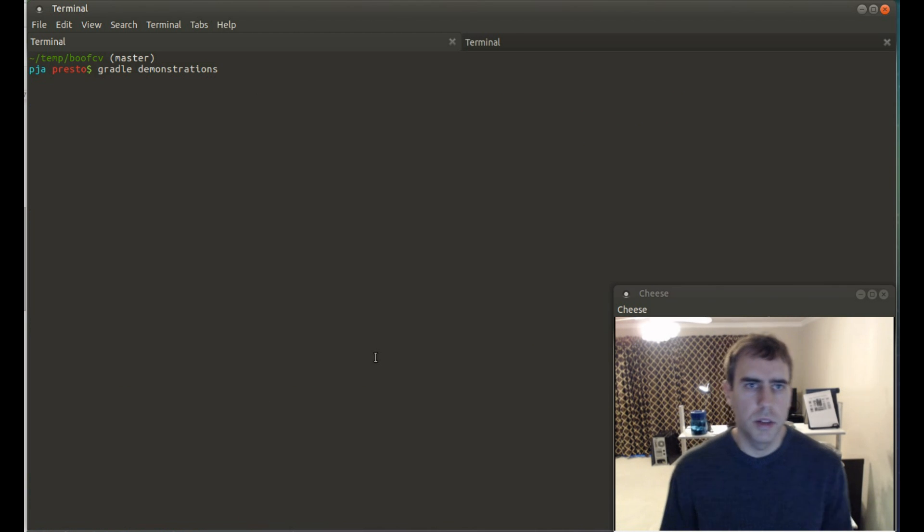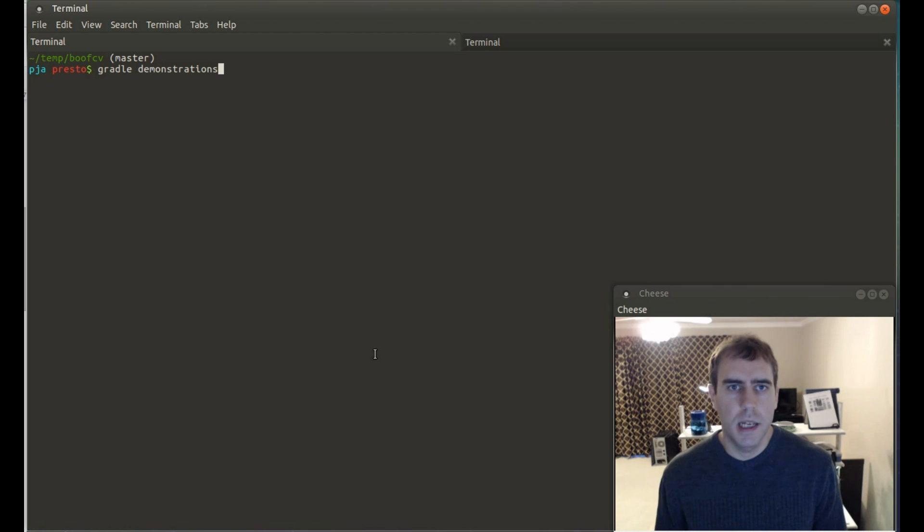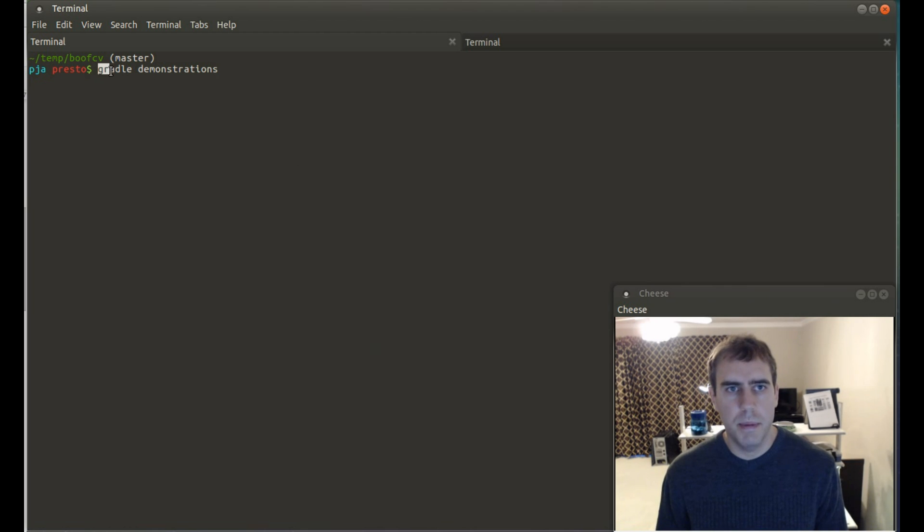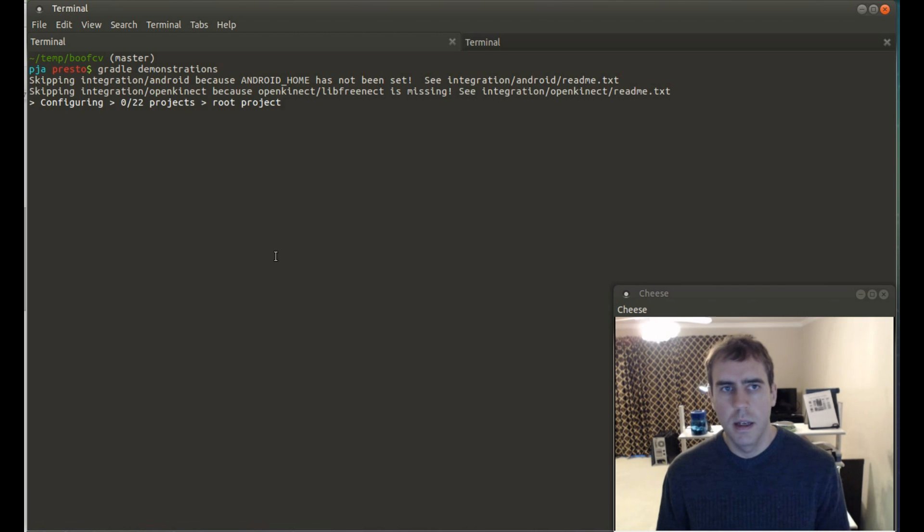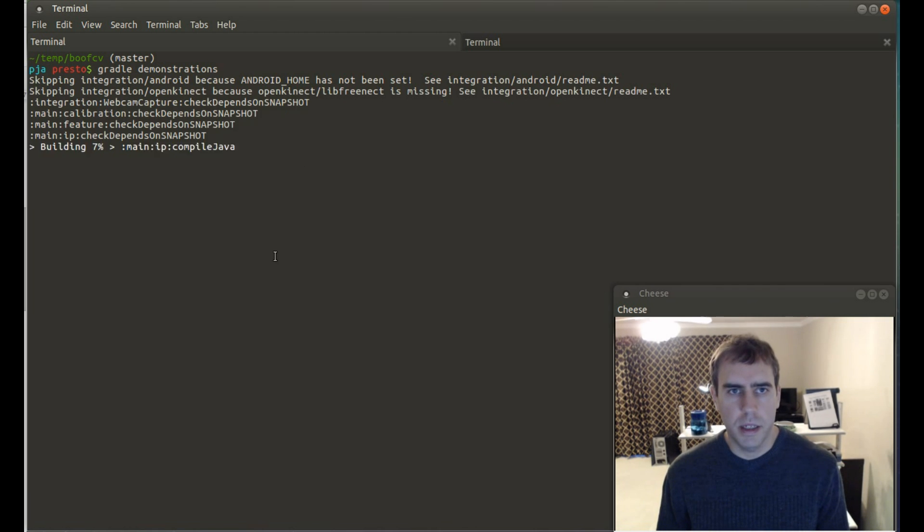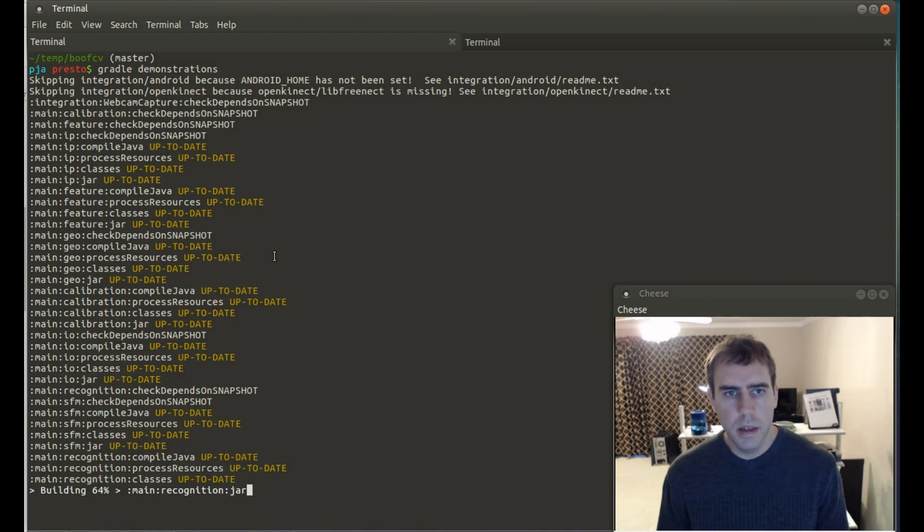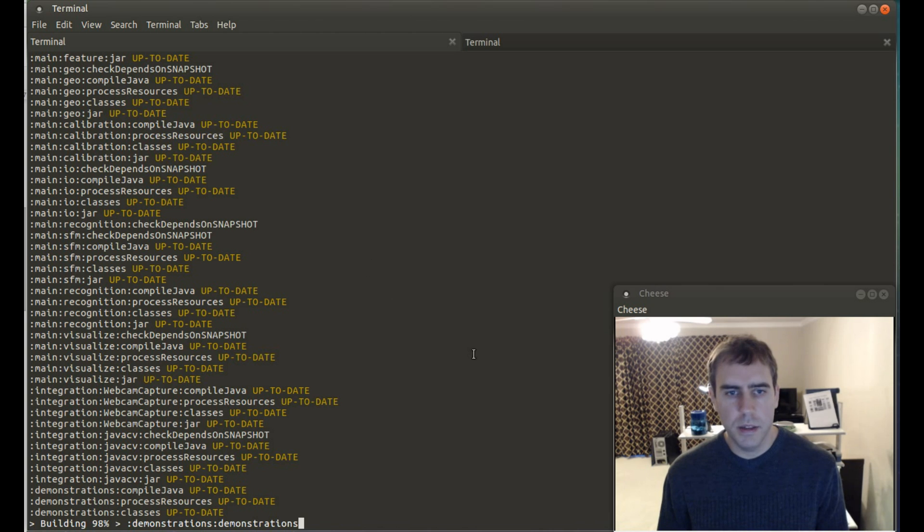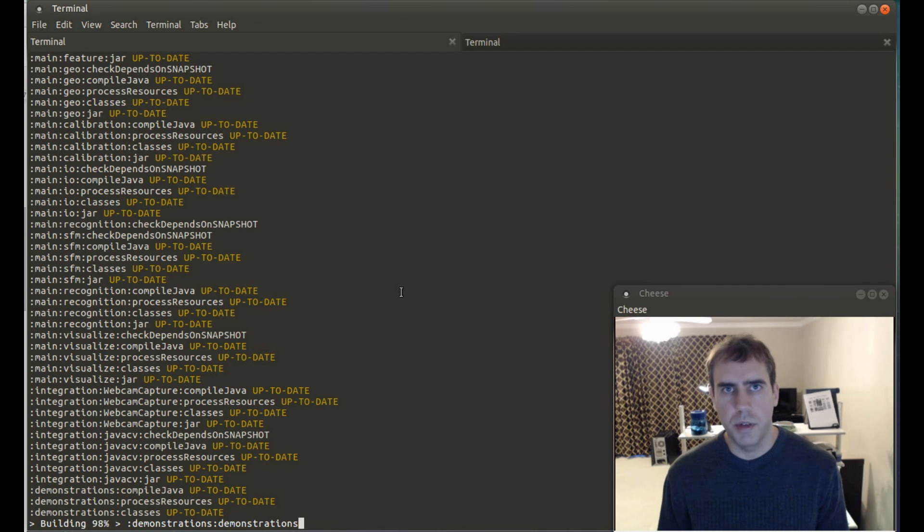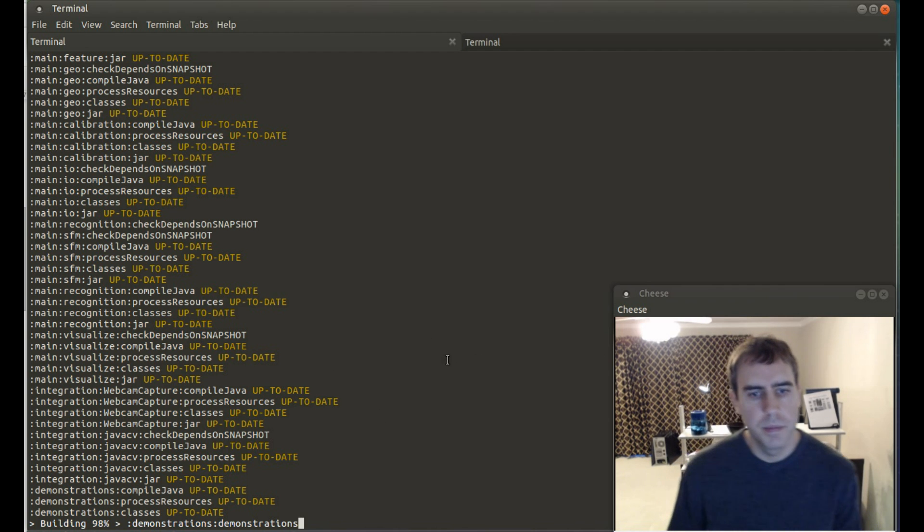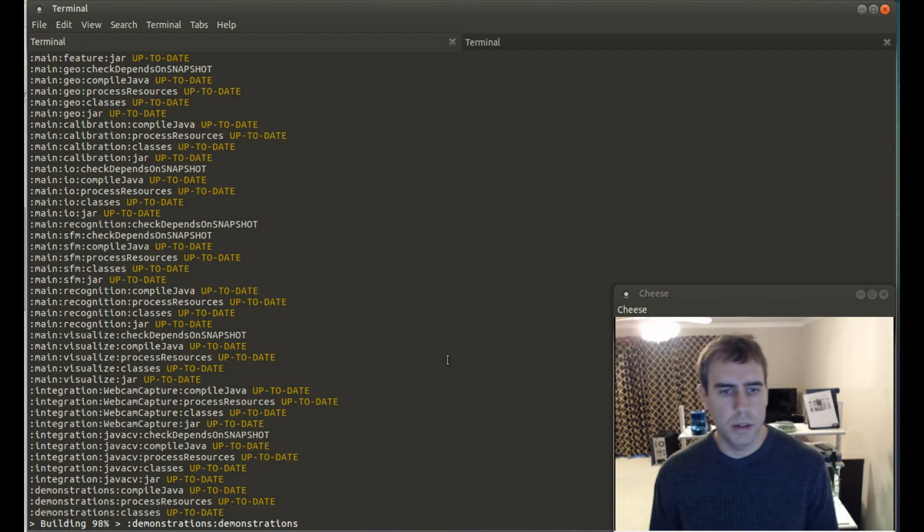Okay, so the main library has been built. And it's now time to build the demonstrations application. To do that, you type in Gradle demonstrations. And this will just take a few seconds to compile. And when it's done, you will have a jar that you can launch. And this will let you run through all of the demonstrations in BoofCV easily.